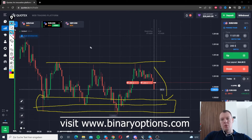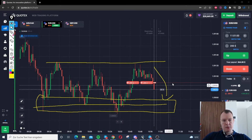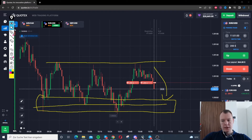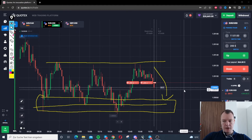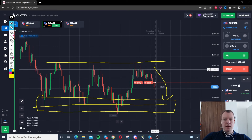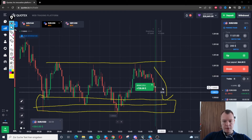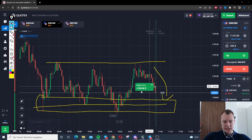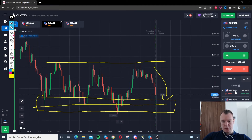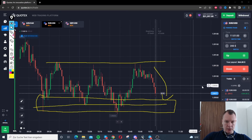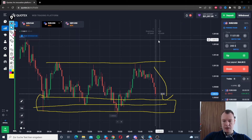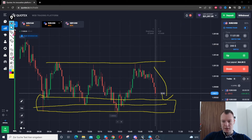Nice drop, very nice drop. Nine seconds left — something happened here. Two seconds, one second — here we go. We won this one! The market is dropping. Two trades, $200 — it's a nice profit for this short trade here.